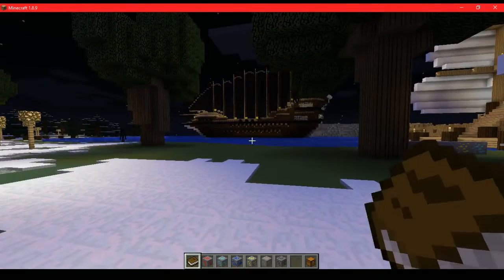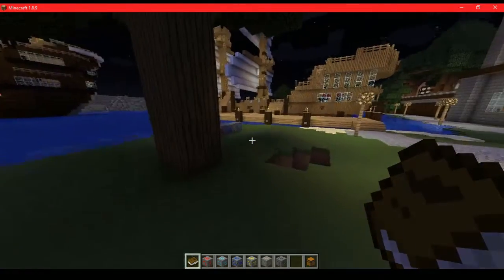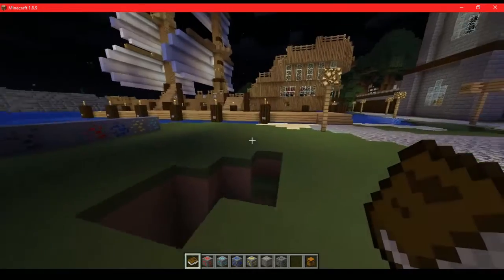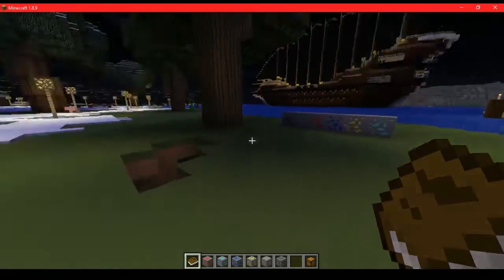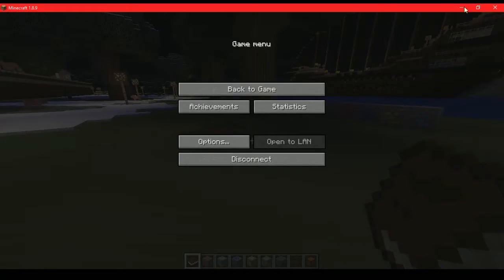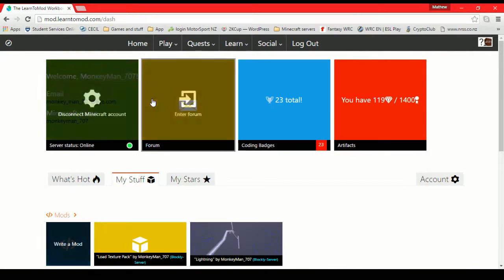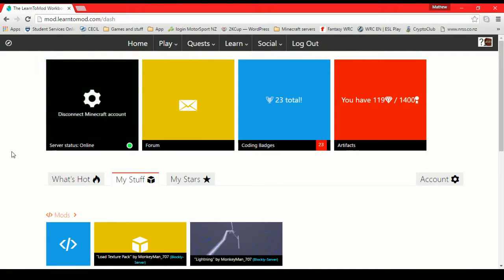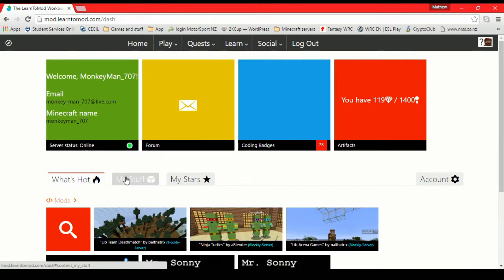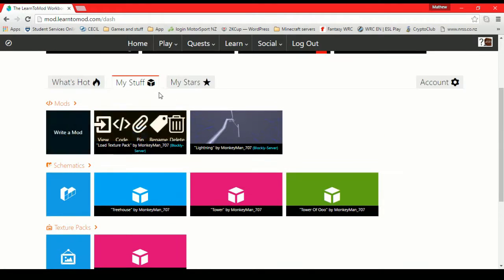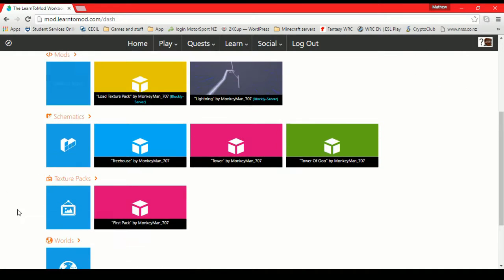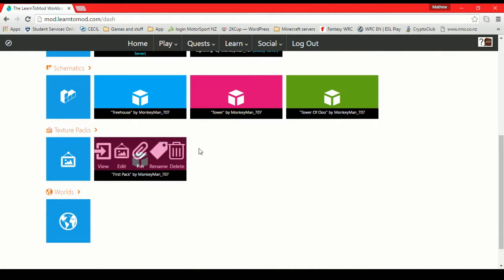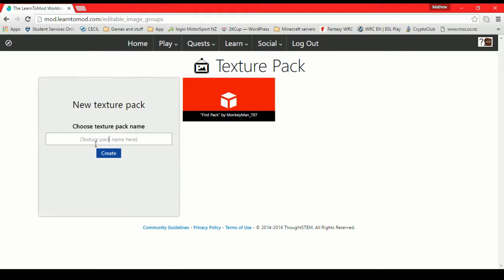Sometimes we want to change things up. We have our own personal style. I've been working on my own texture pack that's a little bit different, but you guys will have a different taste as well. We shall jump into Learn2Mod and it is super easy to get started on your own texture pack. You just go into your own stuff, my stuff, go down to texture packs.